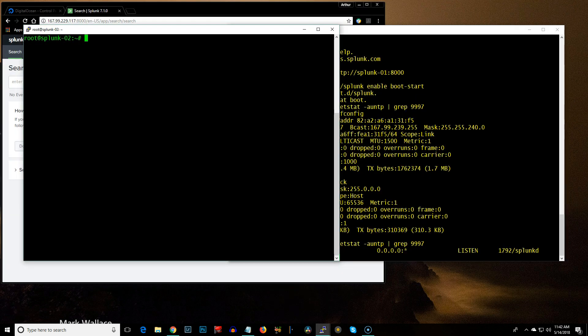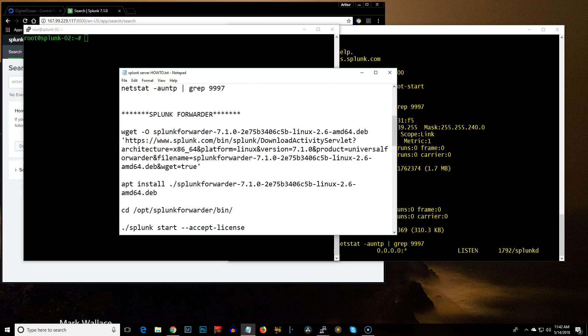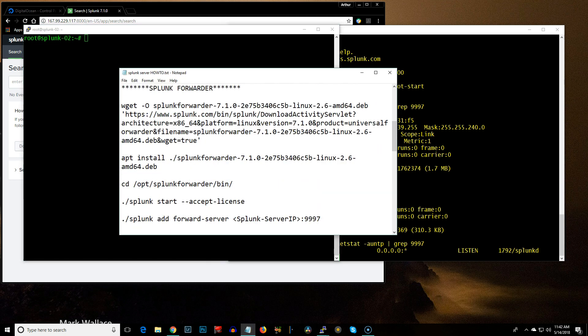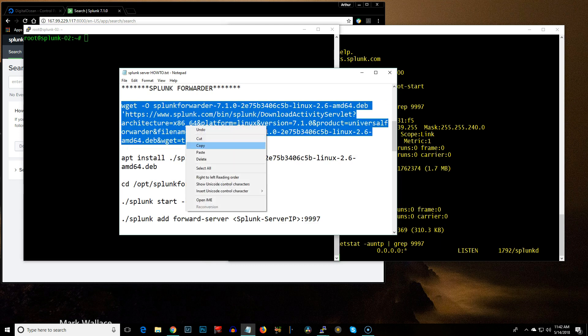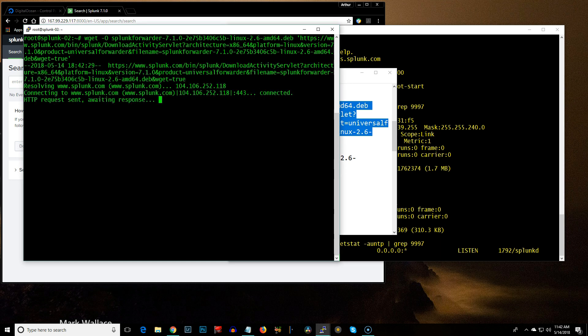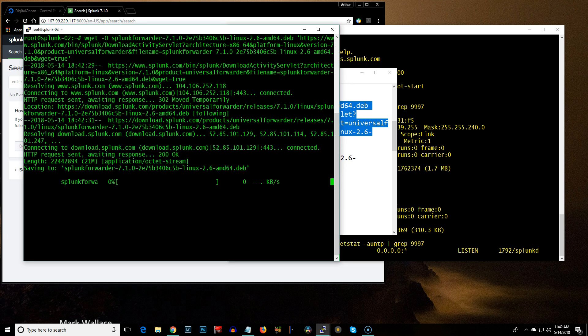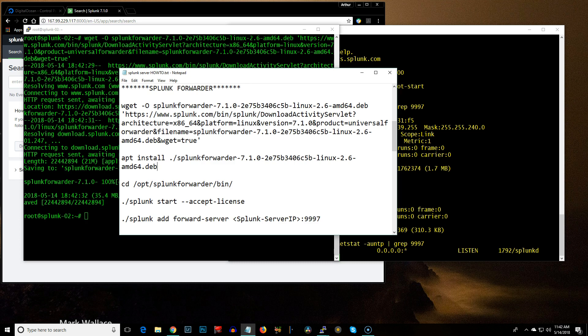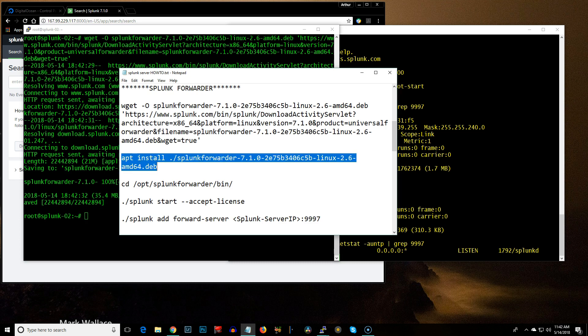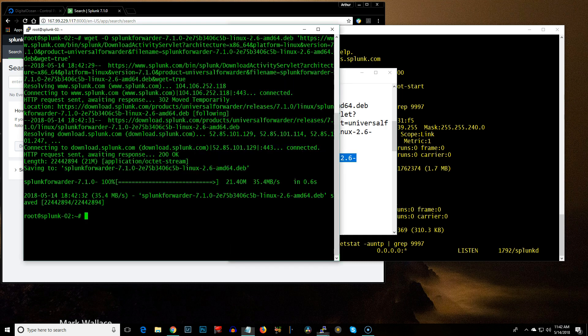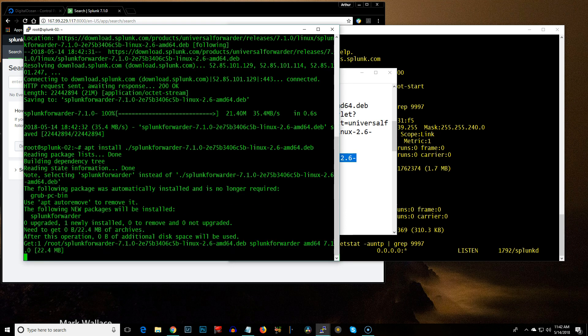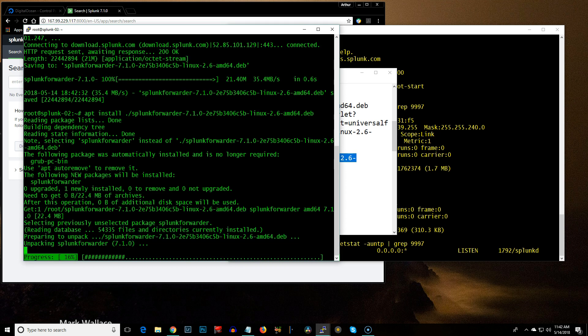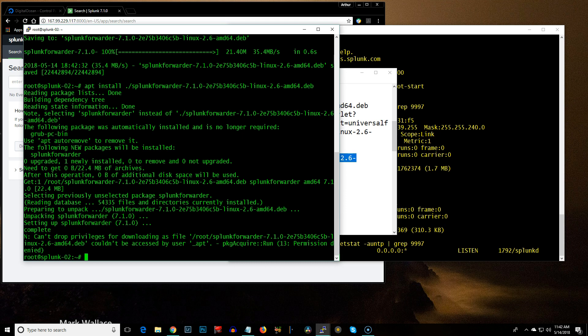Now we're over here to the Splunk 2, which I'm going to set up as the forwarder. And let me go ahead and go down here and go ahead and install the universal forwarder. And there's the next command. Go ahead and install it. Forwarder's pretty quick.